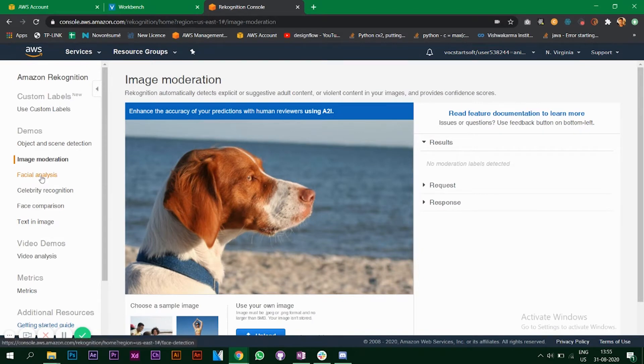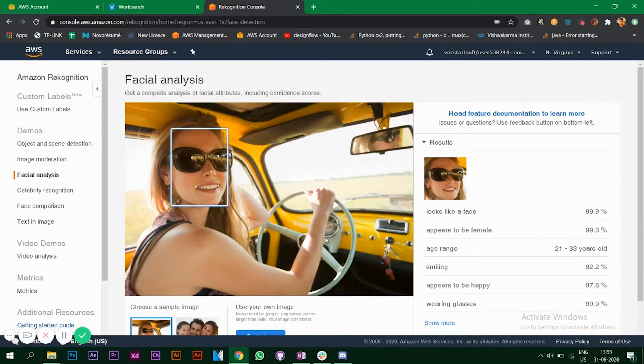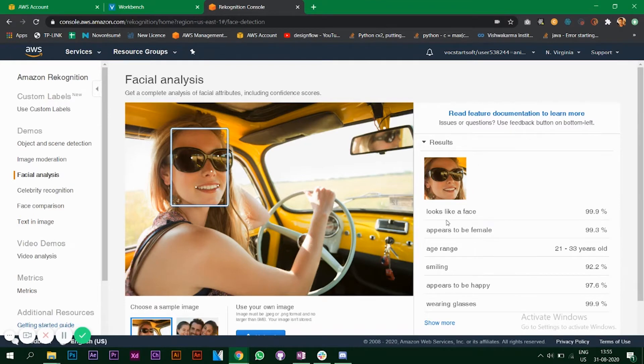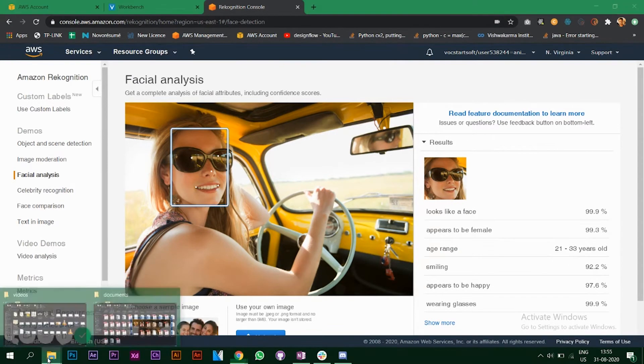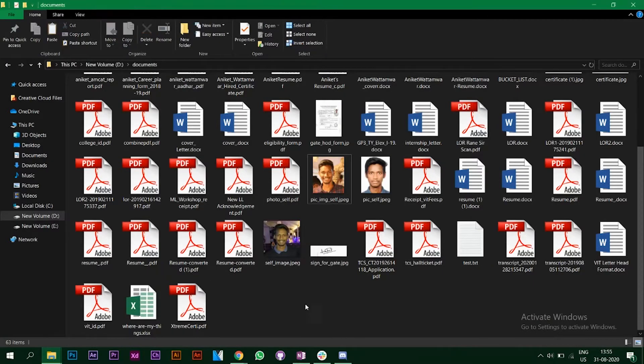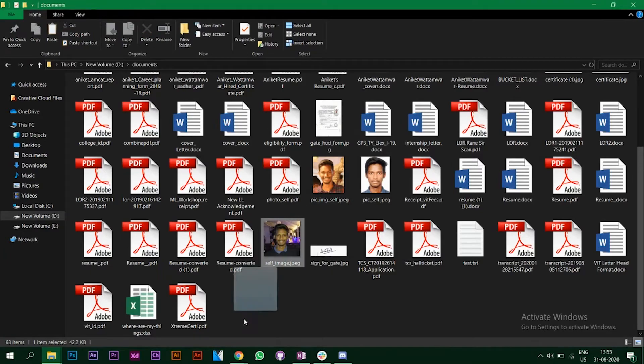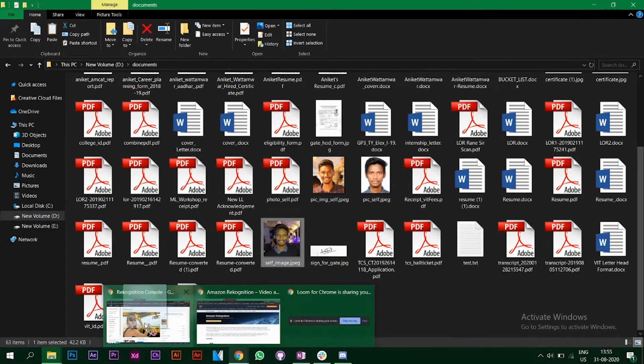We have something called facial analysis where we provide an image and it says a lot of things about the image. It looks like a face appears to be a female, age range, and other stuff like that. I'm going to add my own image now, let's see what predictions or results it's going to give us.